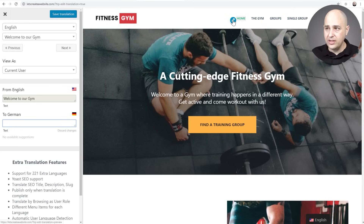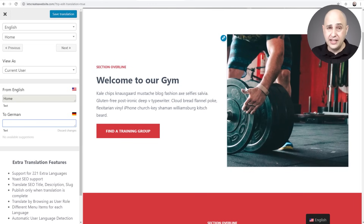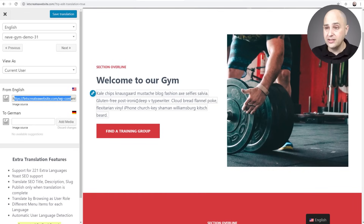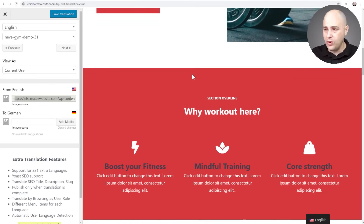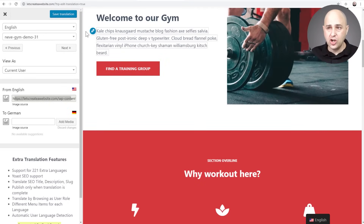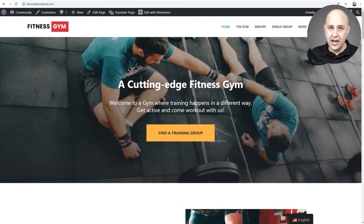You can also translate menu items — for example I can click on the menu item and change it as well. Something very unique that TranslatePress allows is image translation — if you have an image with text in it, you can show a different image based on the language. You can see here it shows the English image, and right here you can change the image for the German translation. It's very thorough and easy to use. I'll click Save Translation and close out.